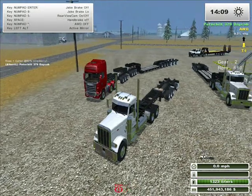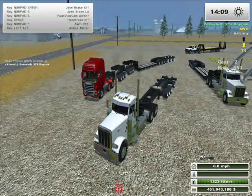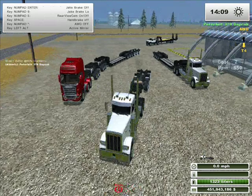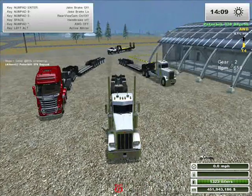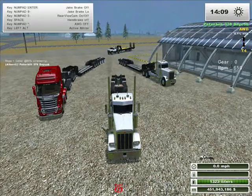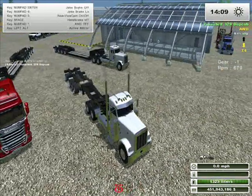Ok guys, this is the progress on the jeeks and the rear axles. This is what I've got so far.